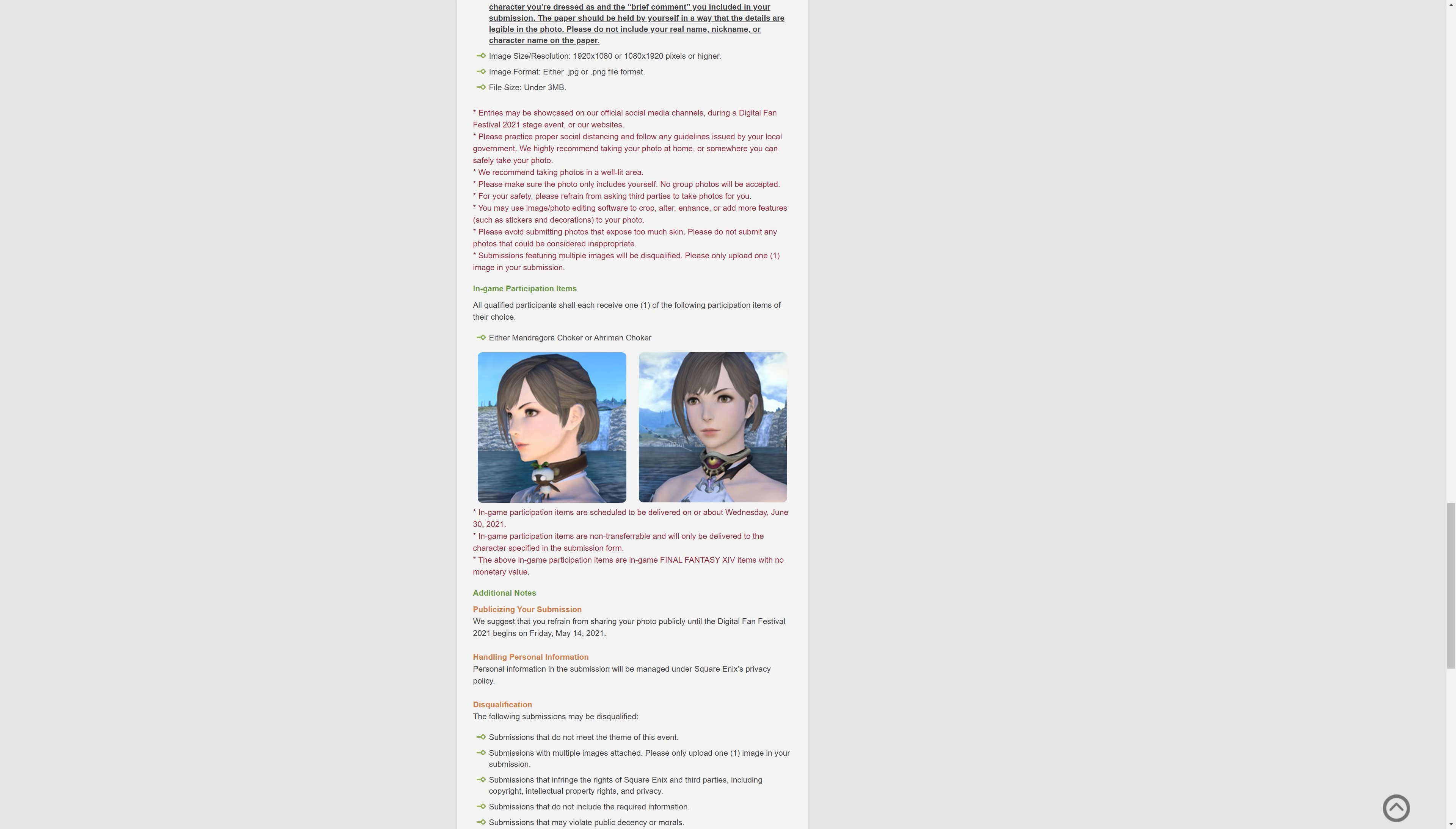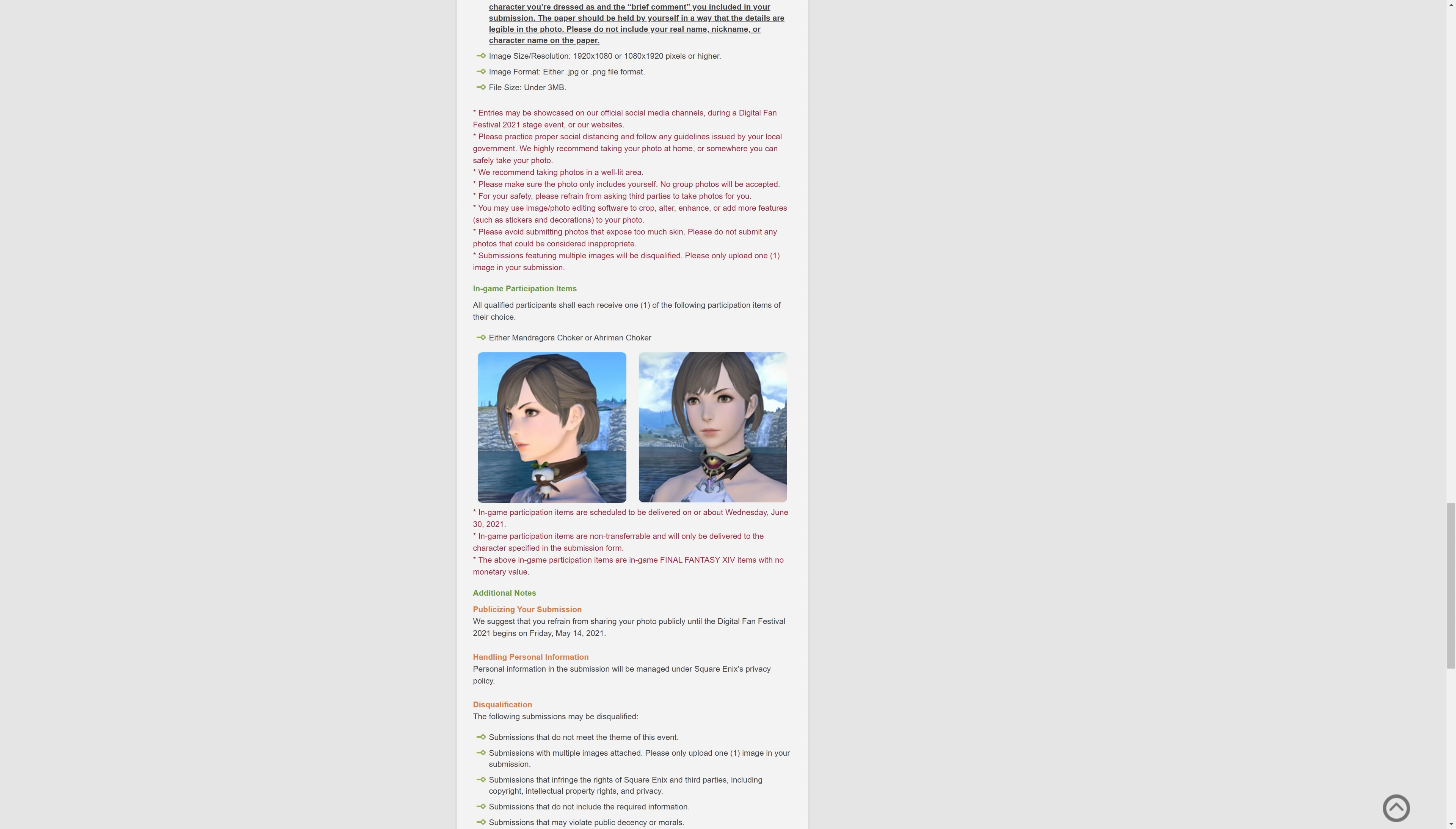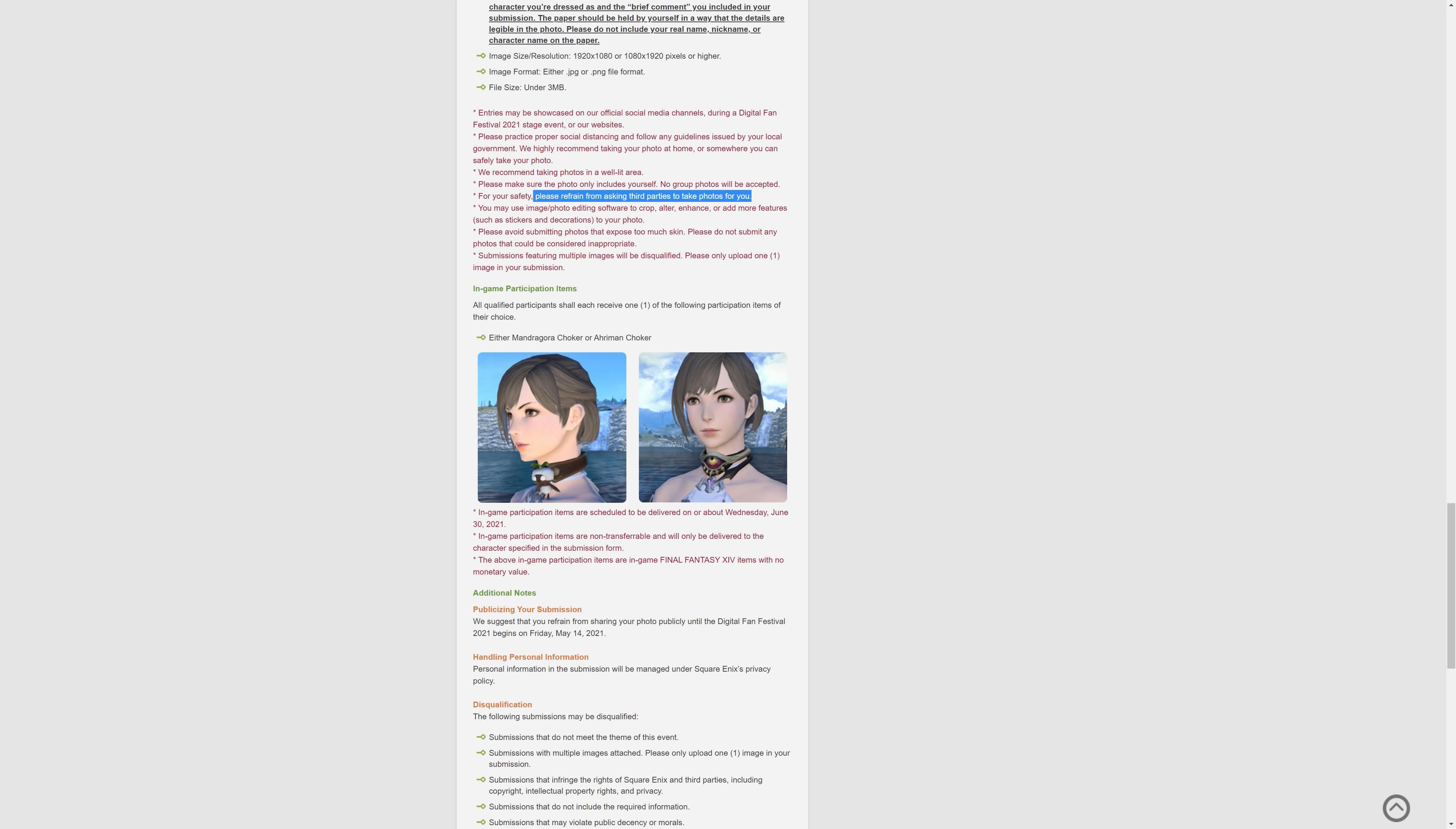So yeah, they do say there's some other recommendations in red you might want to read through in your own time. I'll link this in the description. Make sure you take your pictures in well-lit areas. Make sure it only includes yourself. No group photos are allowed, okay? And refrain from asking third parties to take photos for you. I mean, that's for your own safety, but obviously, you're not going to just have a million selfies.